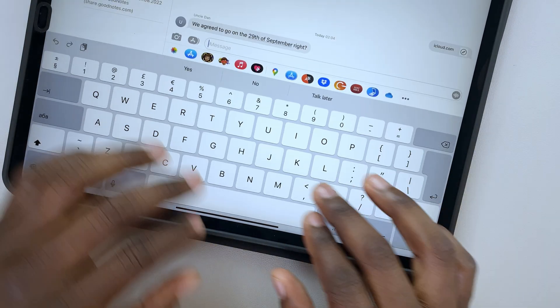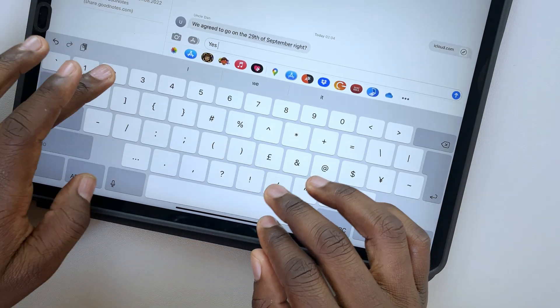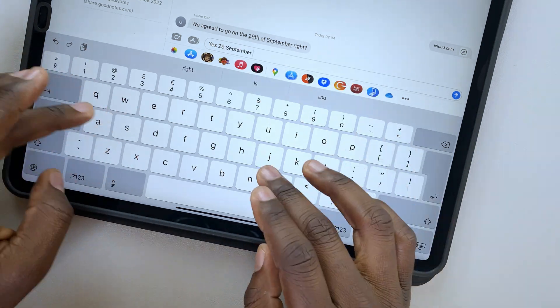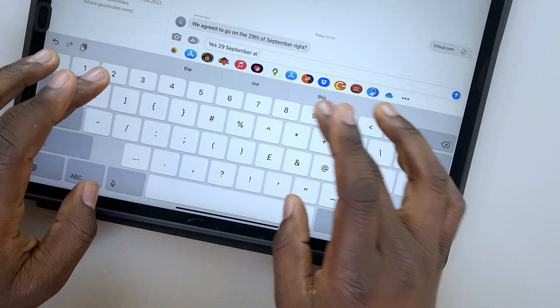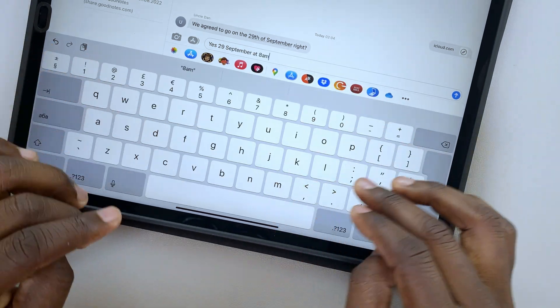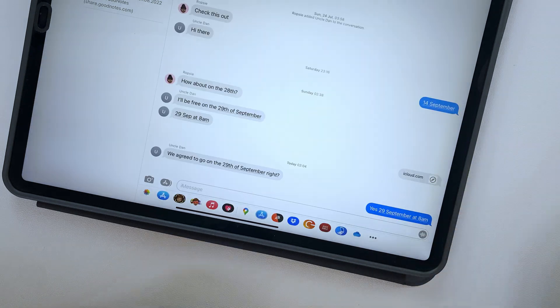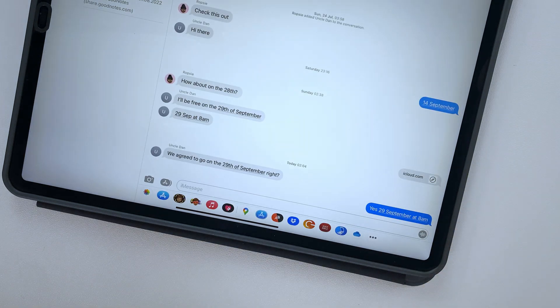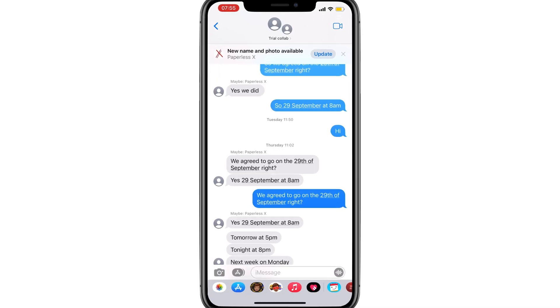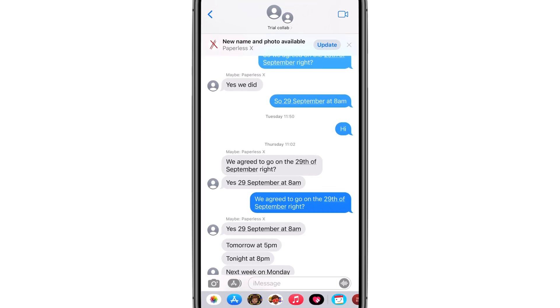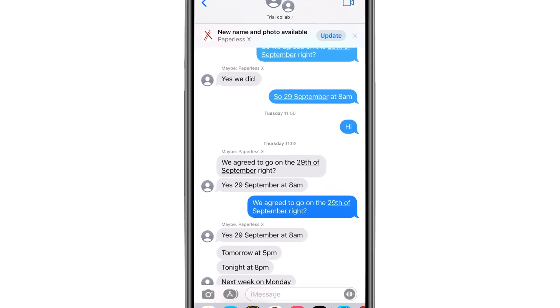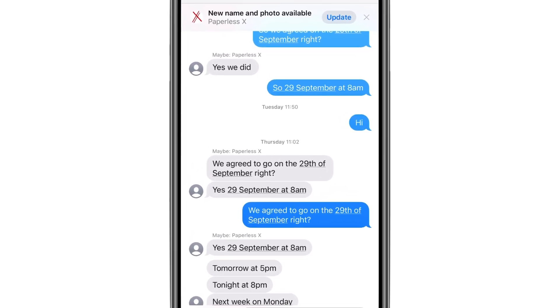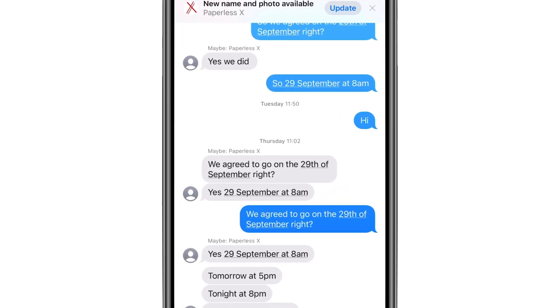When chatting in Messages about a holiday trip, you send each other dates and times to find a perfect time slot for everyone. On whichever device you use, Data Detection can pick up these dates and times in your chat and underlines them.